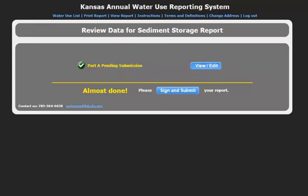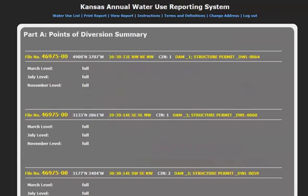To view a summary of your reported files, click View and Edit. Ensure here that all information you will be submitting is accurate.